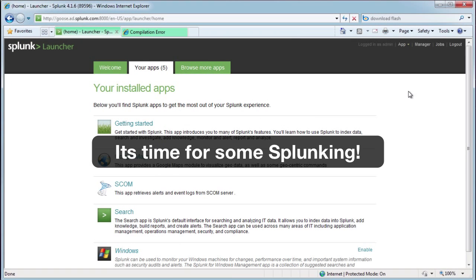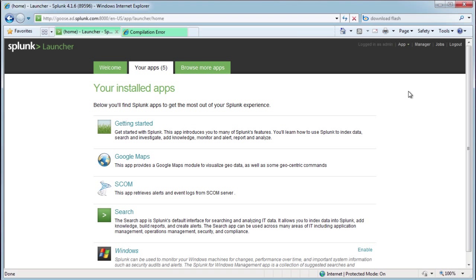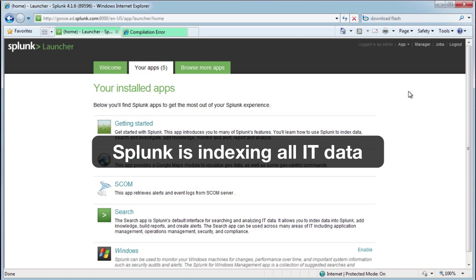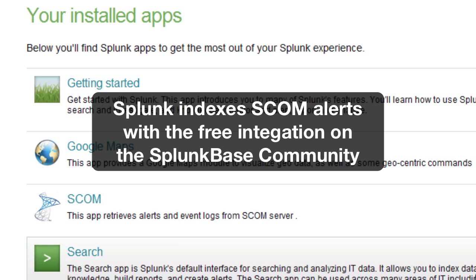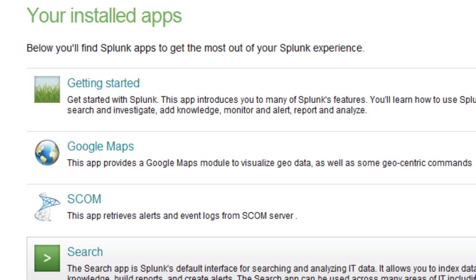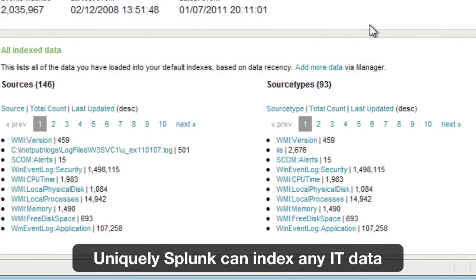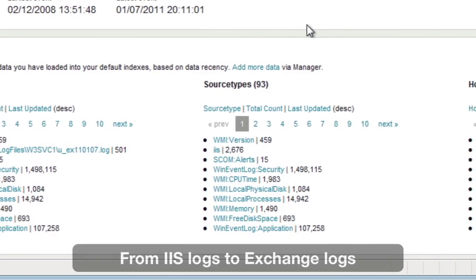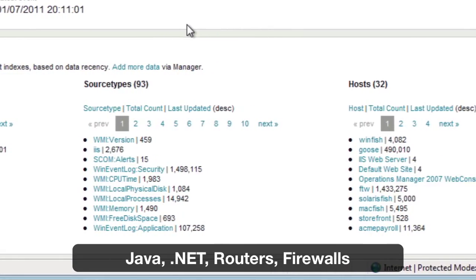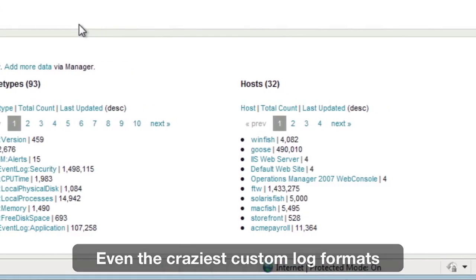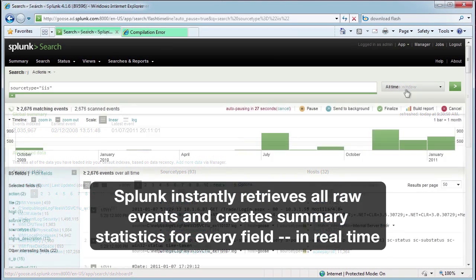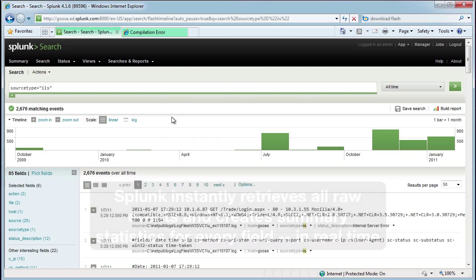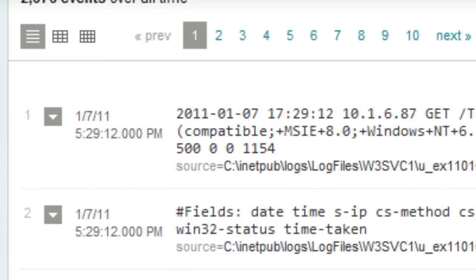Looks like it's time to start Splunking. We pop over to Splunk, which is uniquely indexing all types of IT data. We've also added a free integration from the Splunk community to allow the indexing of actual SCOM alerts so that an administrator can see everything in one place. In our Splunk server we've got everything from Windows event logs, IIS logs, Exchange, Router, Firewall, even the craziest custom log formats. If we pop in and look at the IIS logs, Splunk instantly retrieves all raw events and creates summary statistics for every field.